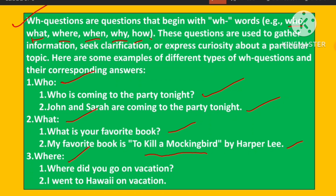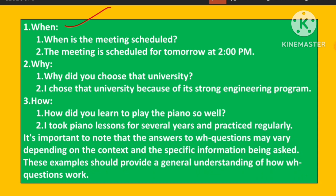Next: WHERE. Question — Where did you go on vacation? Answer — I went to Hawaii on vacation. Next: WHEN. Question — When is the meeting scheduled? Answer — The meeting is scheduled for tomorrow at 2 PM.